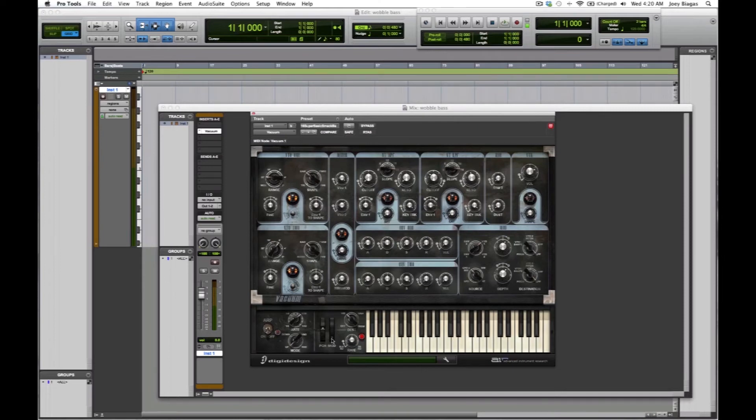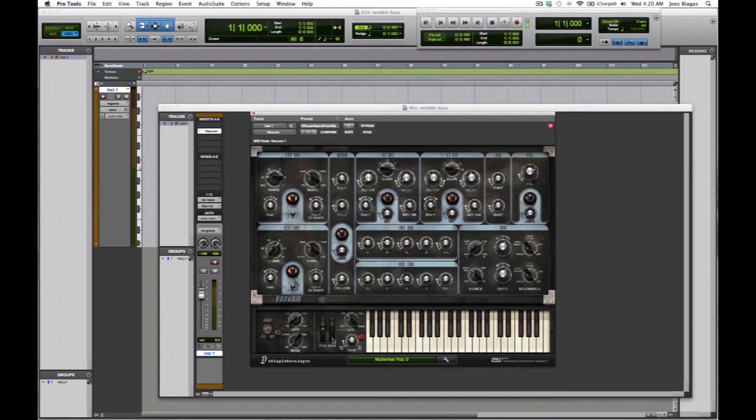The mod wheel is what adjusts the wobble. What creates a wobble is the modulation. The mod wheel right now is at zero, so when you turn it all the way up to 127, that means you're letting the modulator mess with the signal.